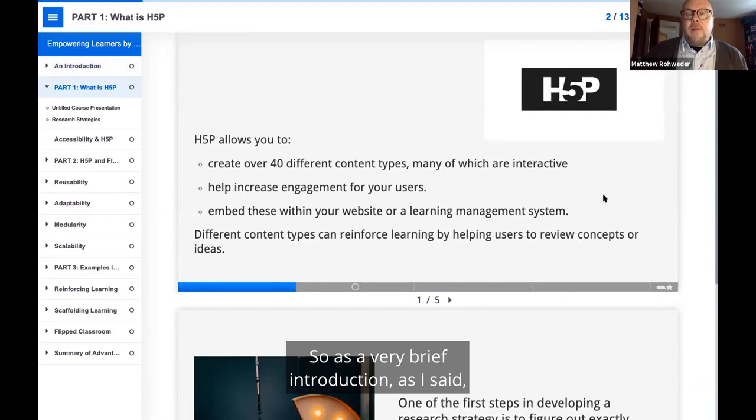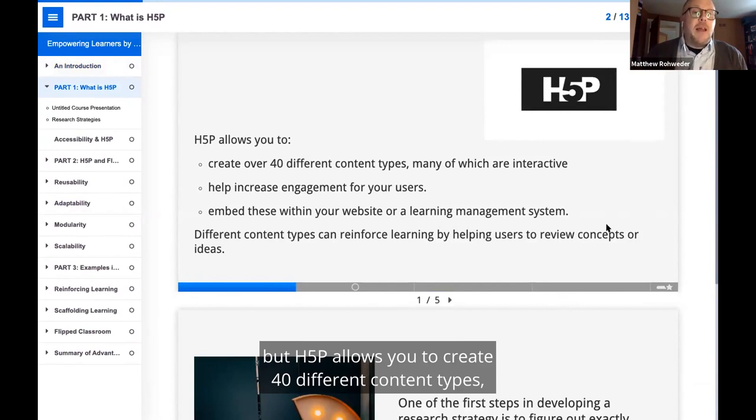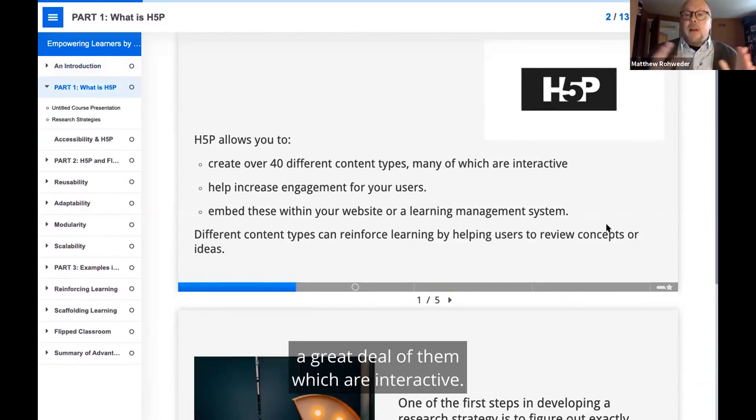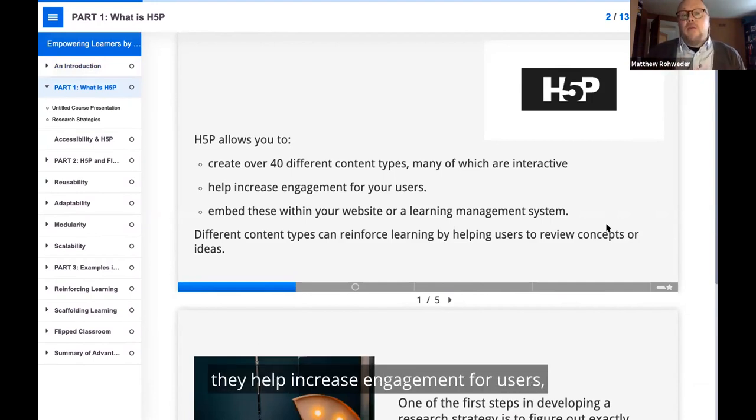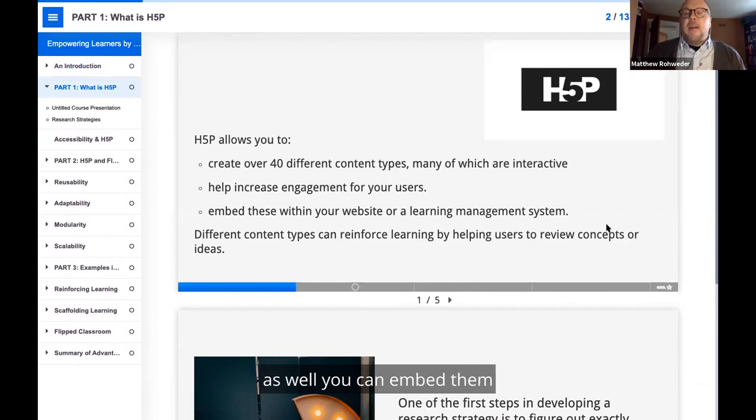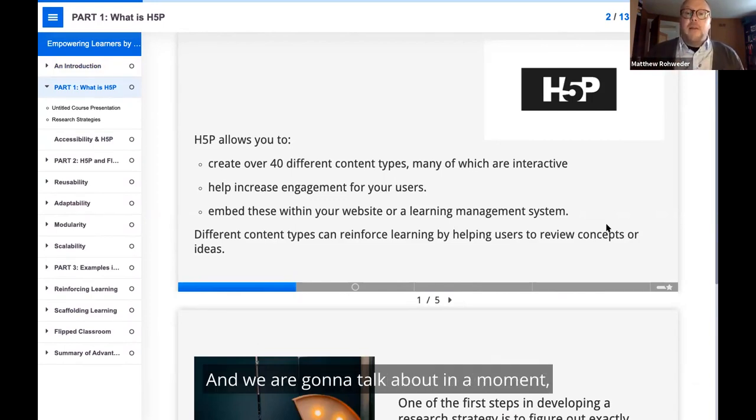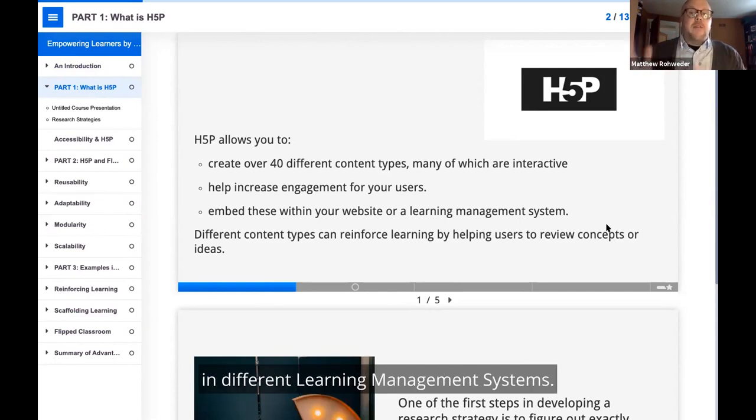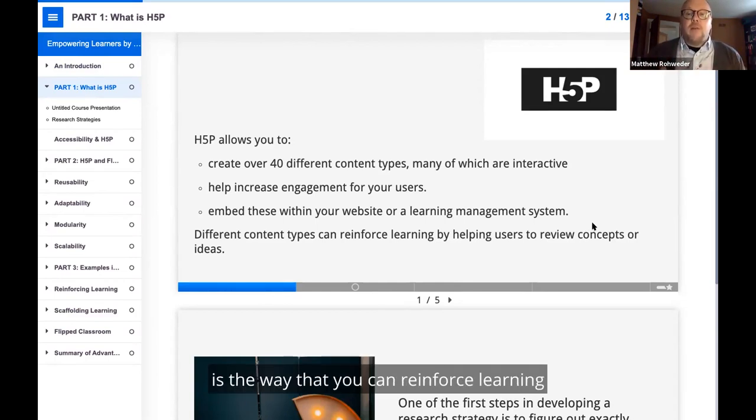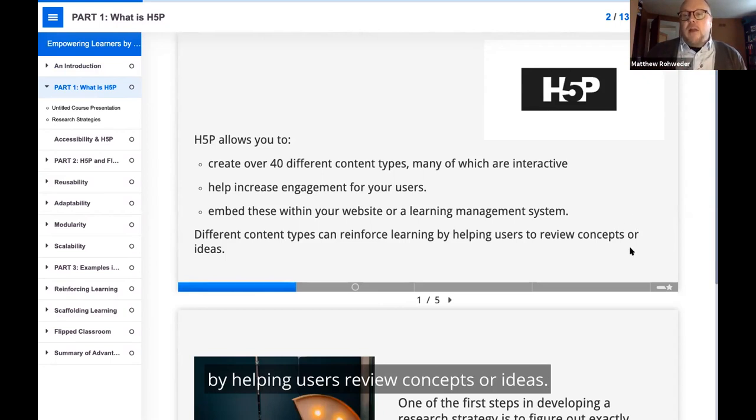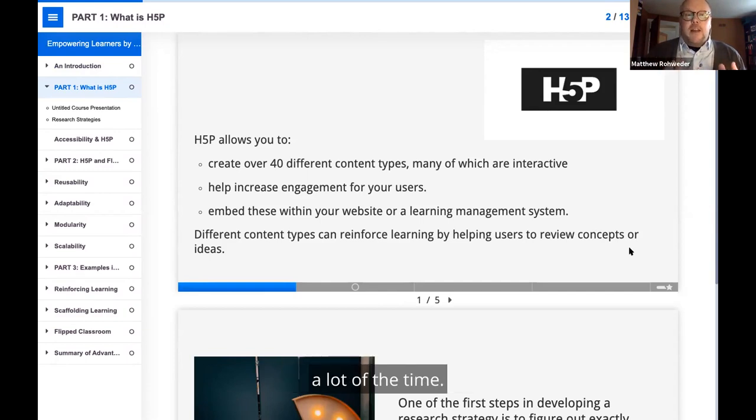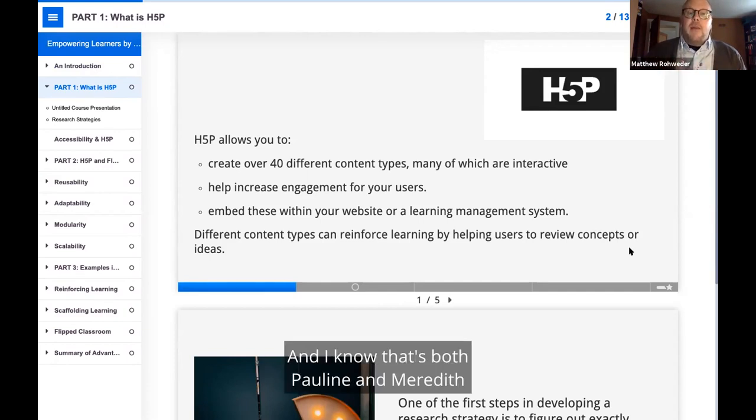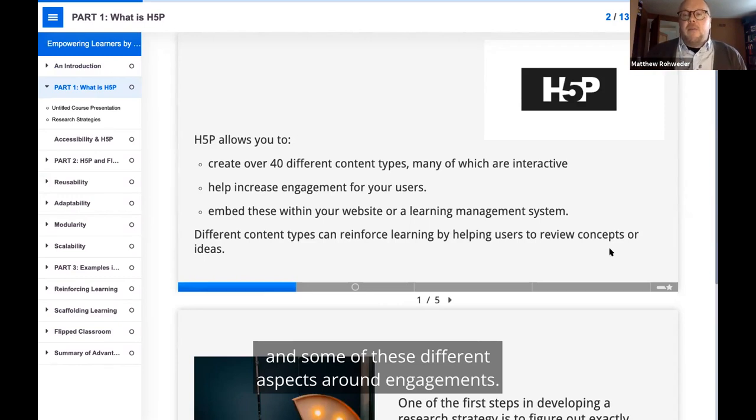As a very brief introduction, I hope people are familiar with it. H5P allows you to create 40 different content types, a great deal of them which are interactive. Using these interactive content types helps increase engagement for users. You can embed them in a number of different places. One of the big benefits of H5P is the way that you can reinforce learning by helping users review concepts or ideas. They can also be scaffolded a lot of the time. Both Pauline and Meredith are going to be talking about scaffolding and different aspects around engagement.